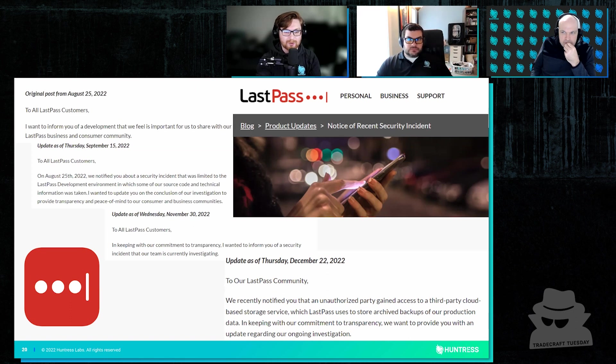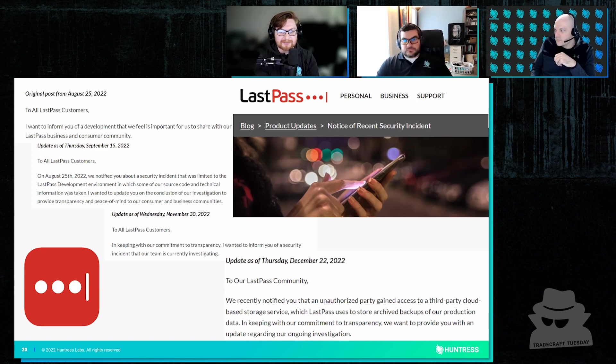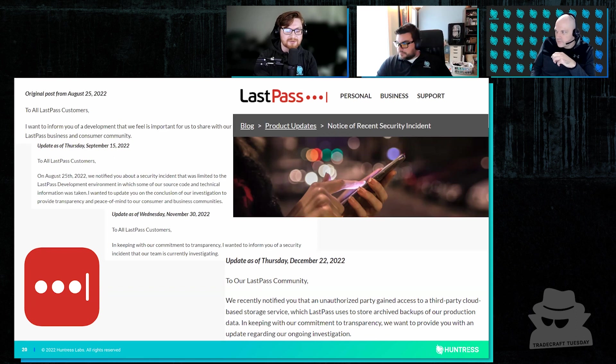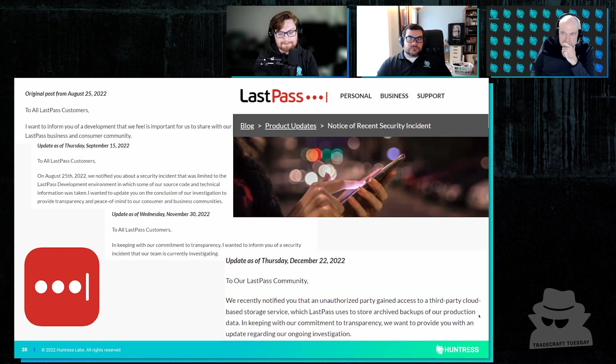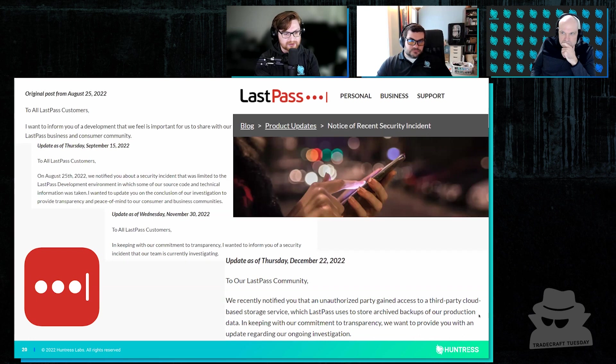Do we get into the whole passwordless conversation? Should we talk about MFA, two-factor, et cetera? But with that, I'll kind of open the floor. Chris, John Farrell, what do you think?